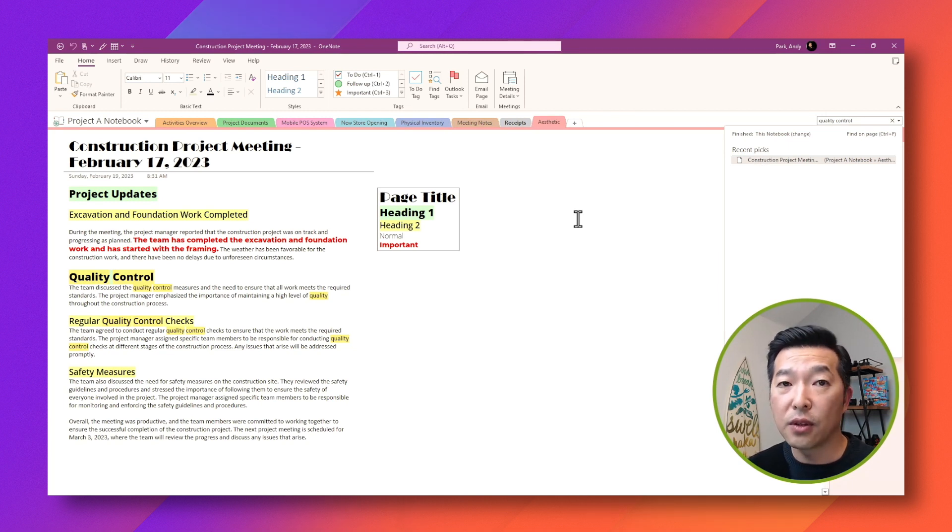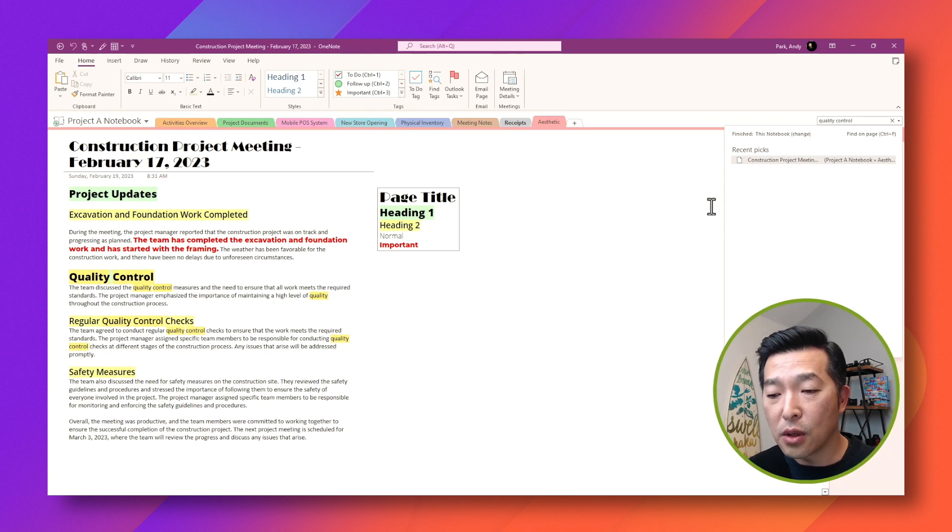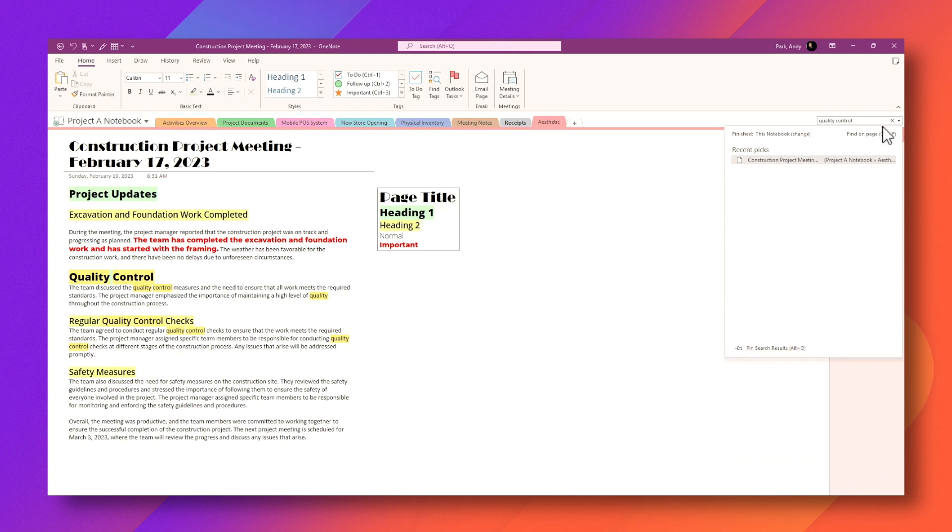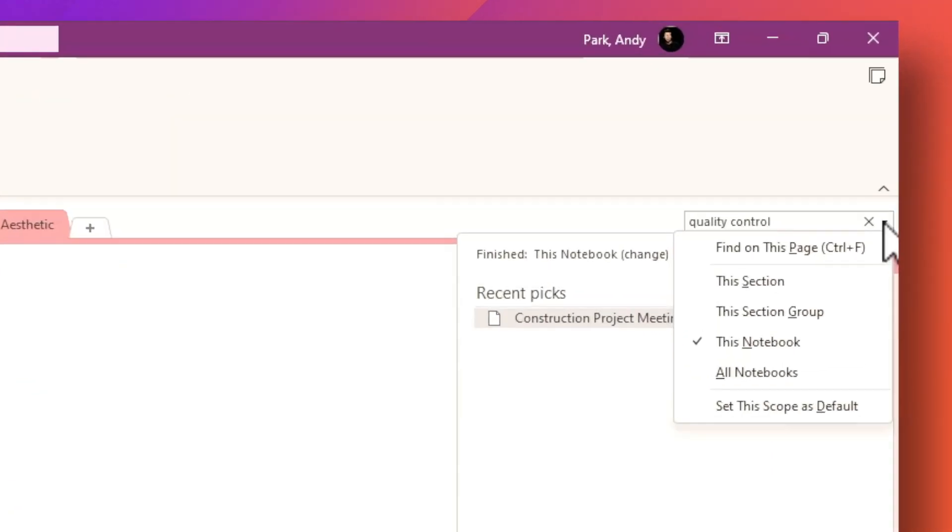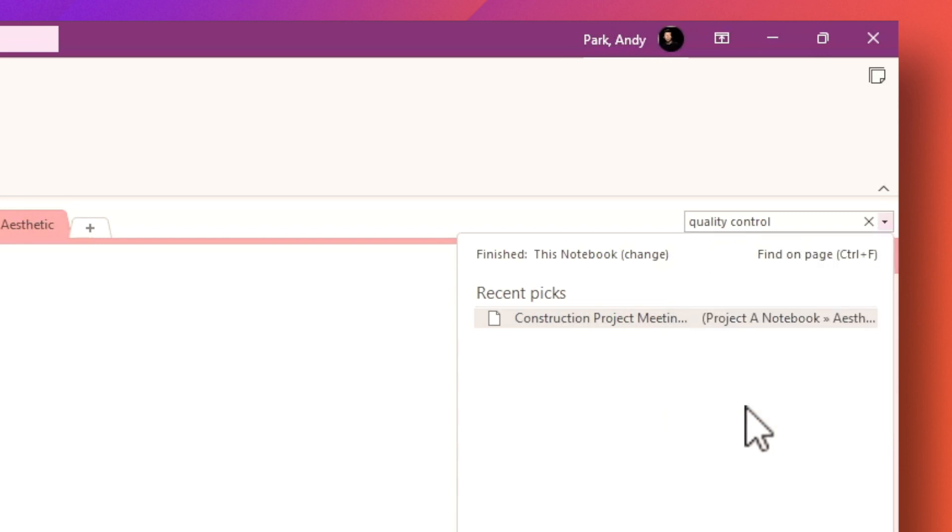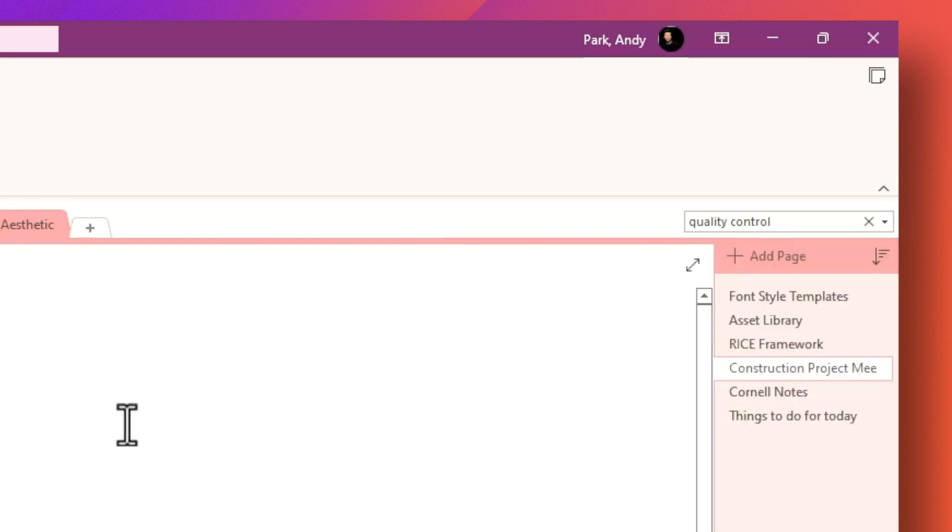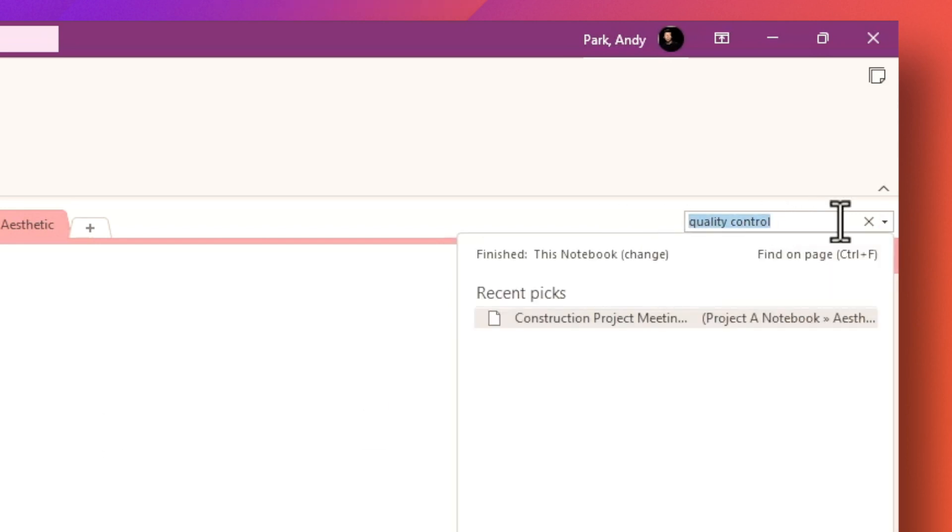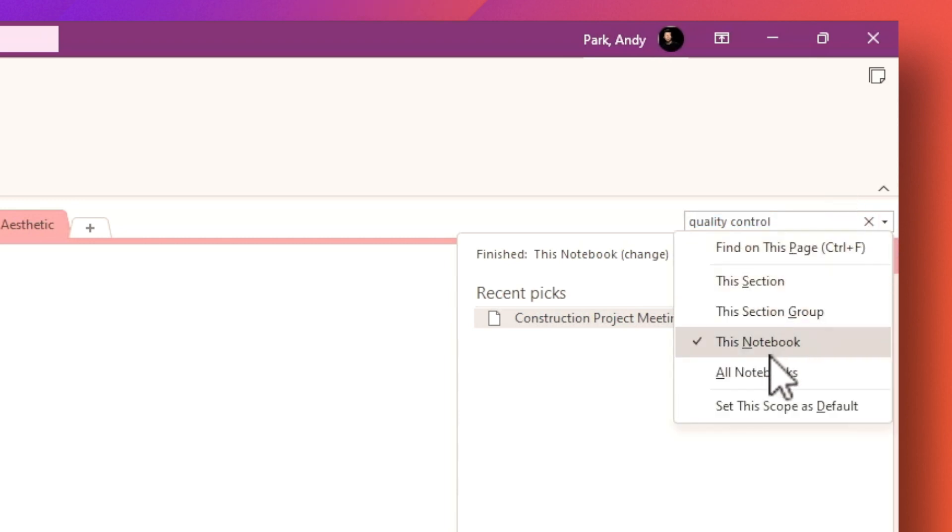Now, I don't want to have to do this every time. So what you can do is hit that drop down again, and you can now set this scope as default. So now every time you search for a phrase, it'll only scan through the current notebook that you're in.